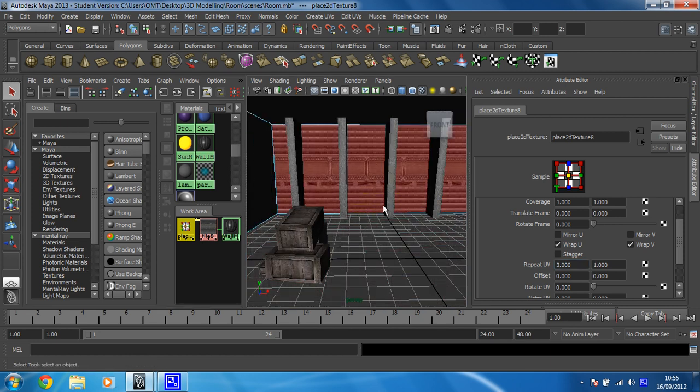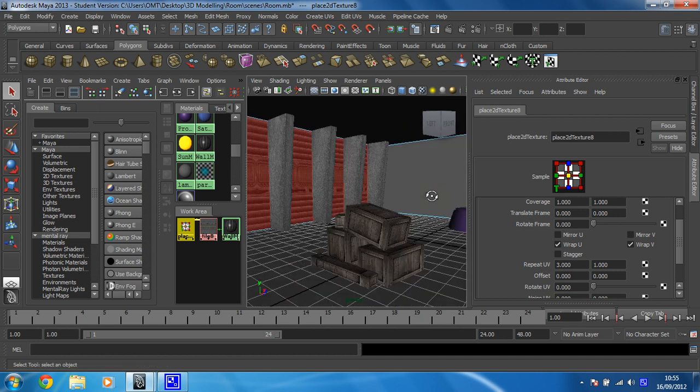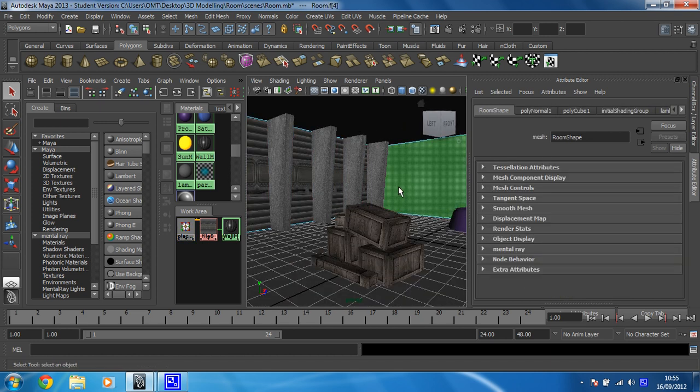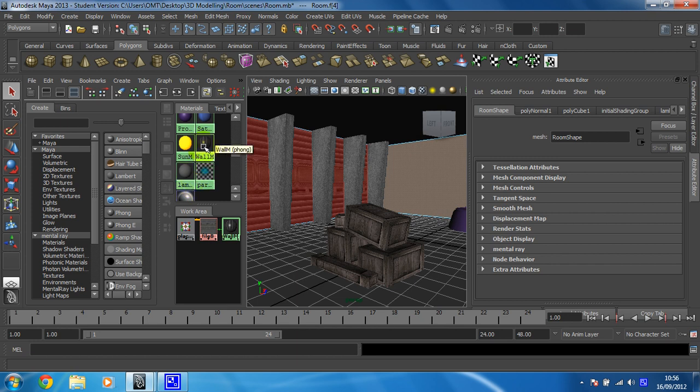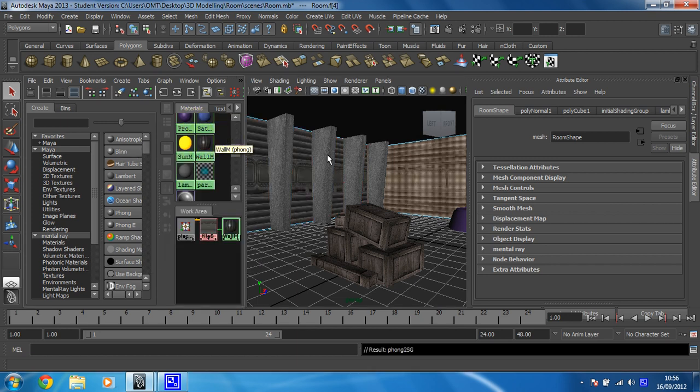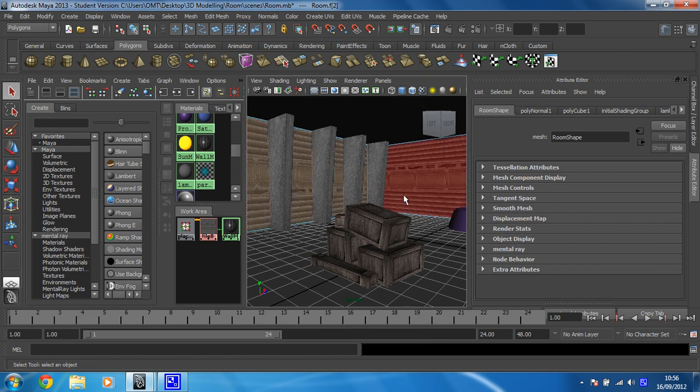So then once I've done that, I'm just going to assign this texture to the remaining walls. So assign to selection, and because it's the same material, the tiling stays the same.